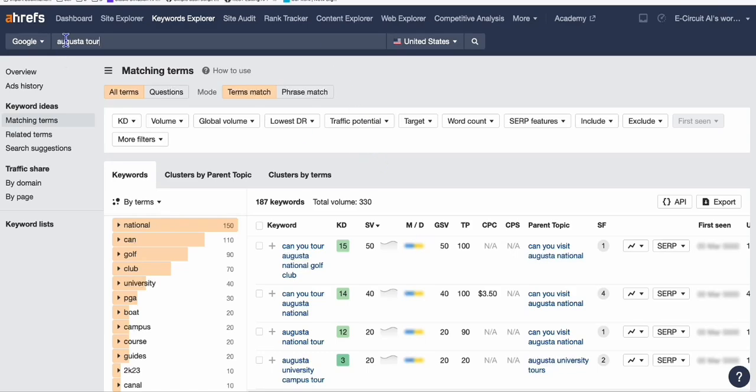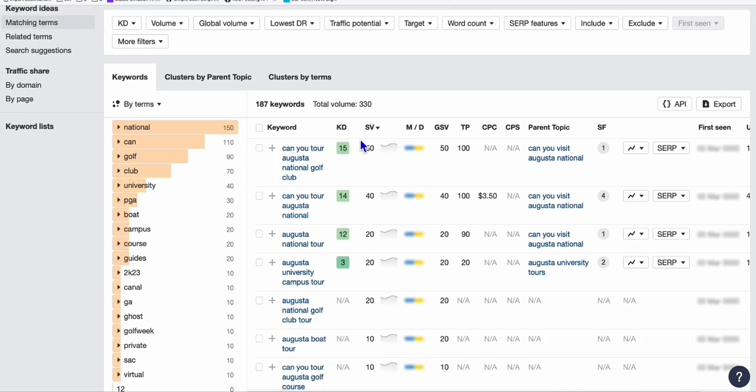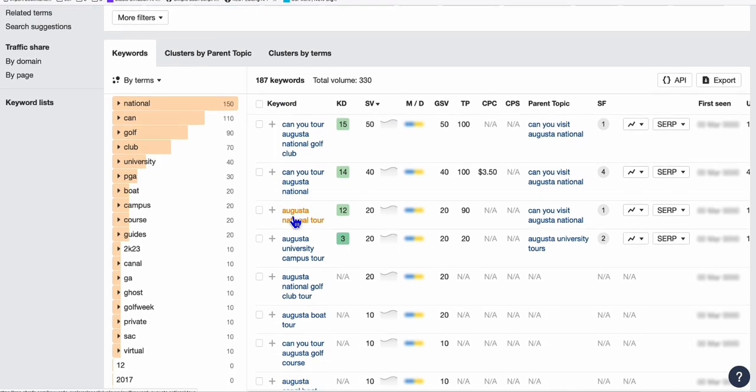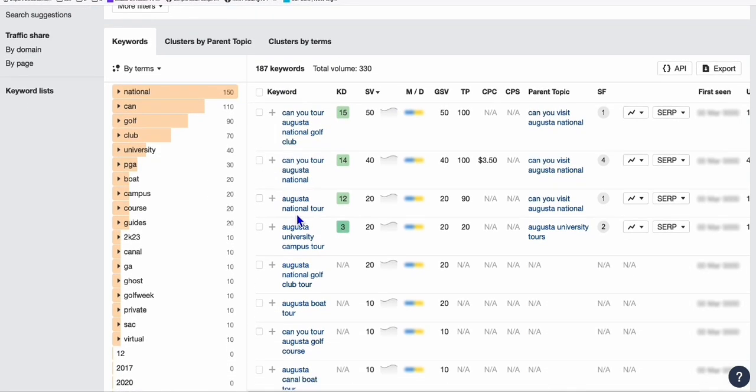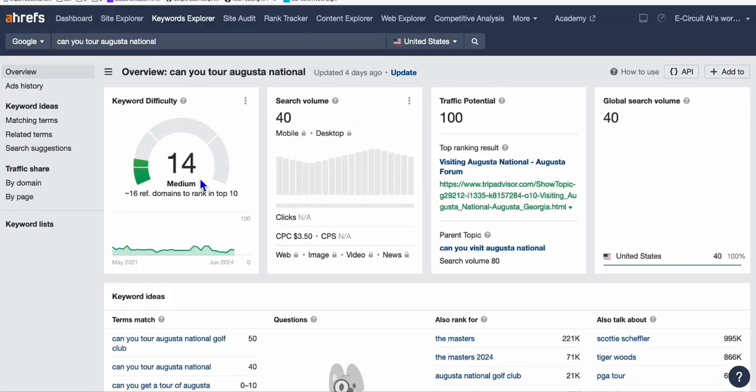The same thing I did here in Augusta. For example, I typed in Augusta tour, and here I selected United States. As you can see, we've got pretty much 187 keywords that I can put on as a topic.